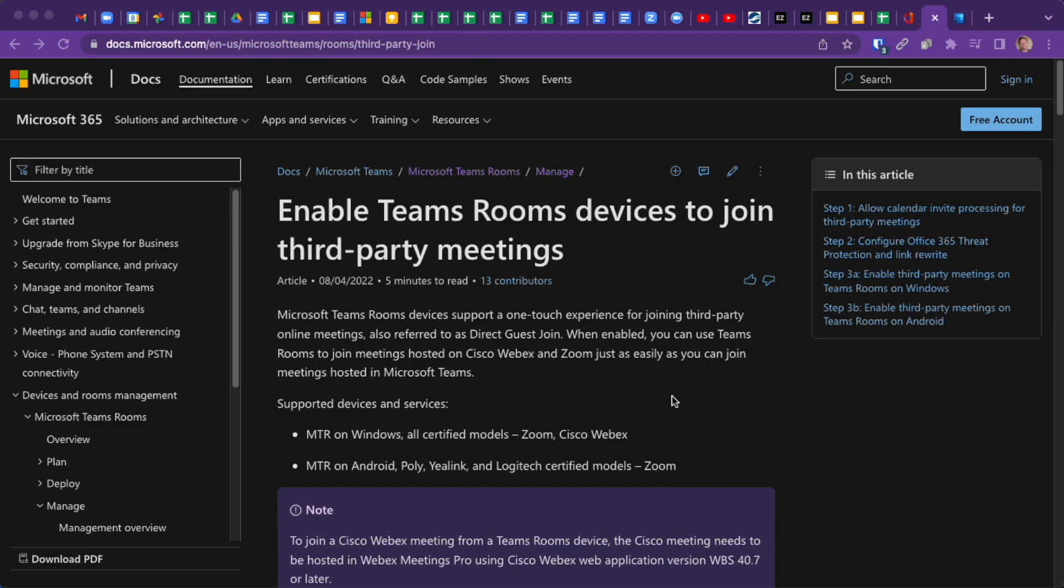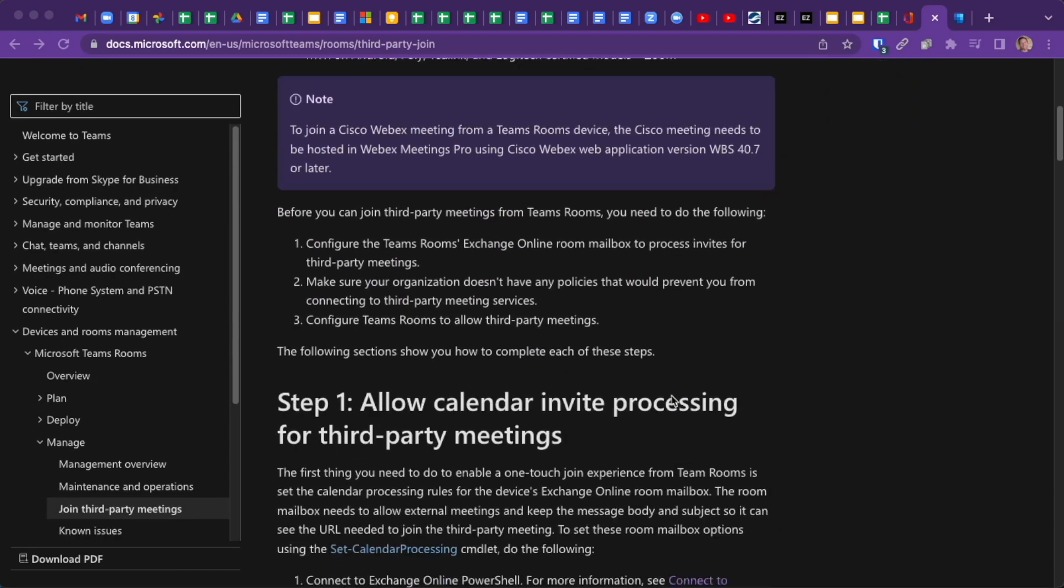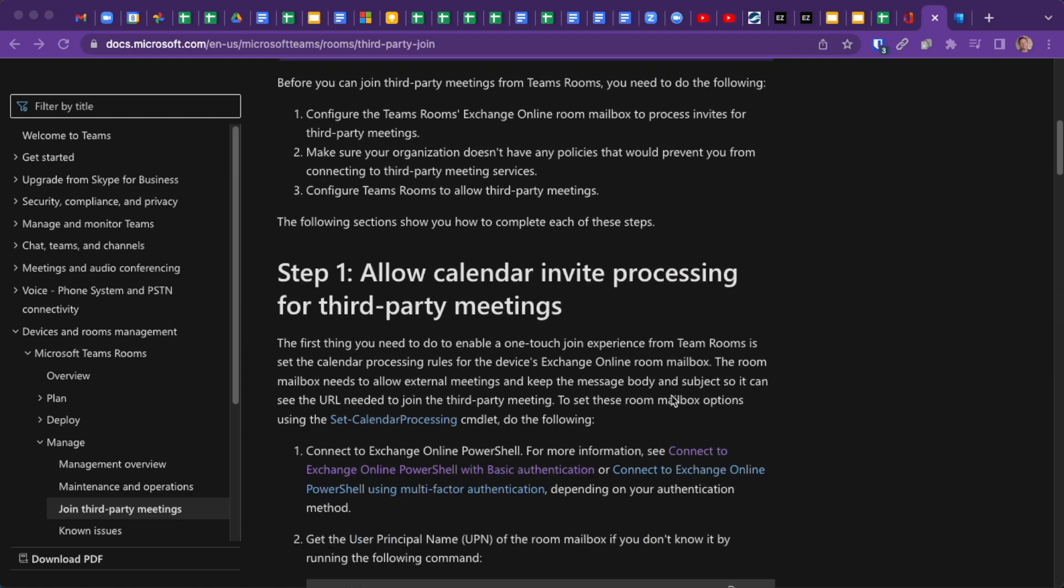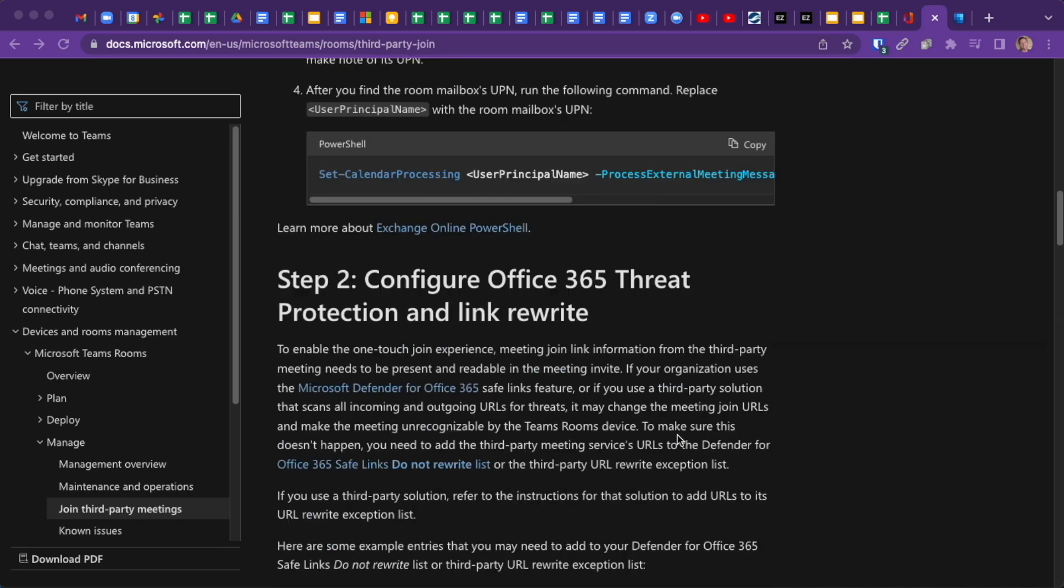There's a couple of things an IT admin in your organization needs to do to enable Direct Guest Join. The first is a couple of PowerShell commands to allow the Room Resource account to automatically accept meeting invitations that come from outside your organization. By default, a Room Resource will ignore any meeting invitations that haven't originated from inside your organization. It's quite easy to turn that on.